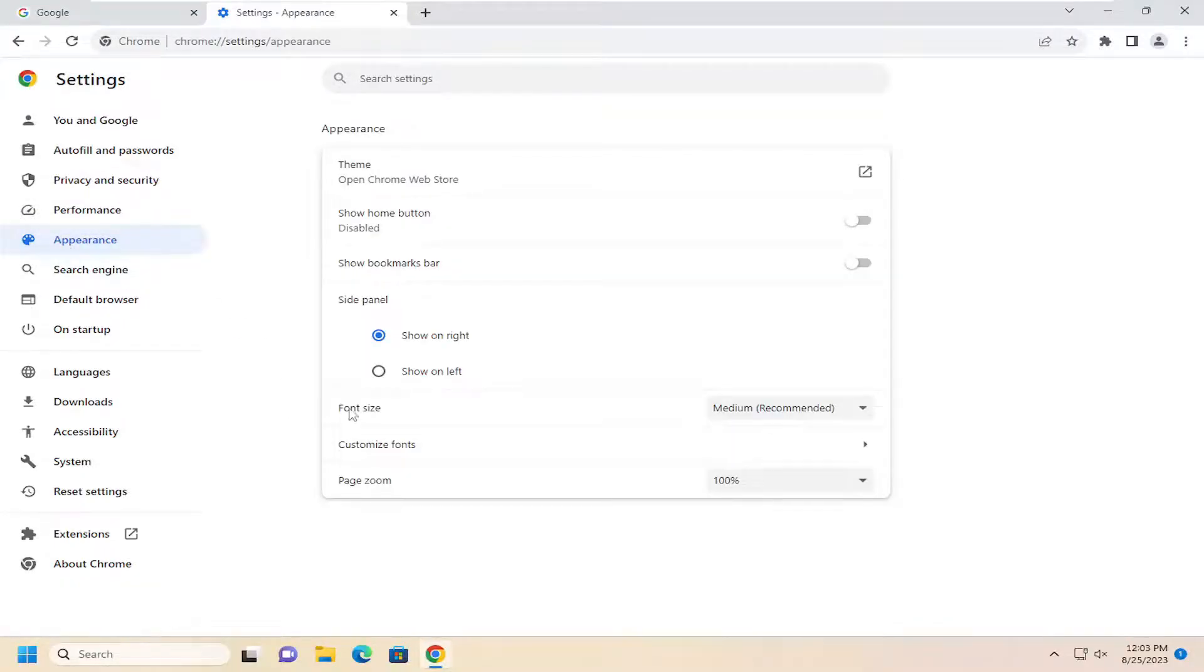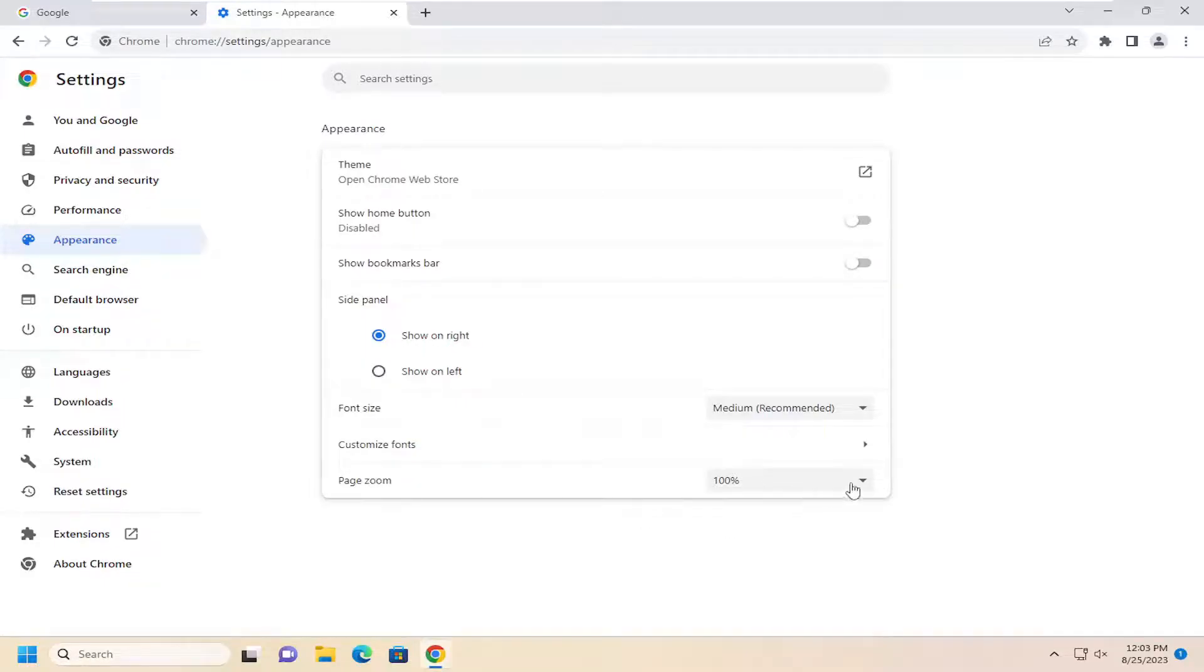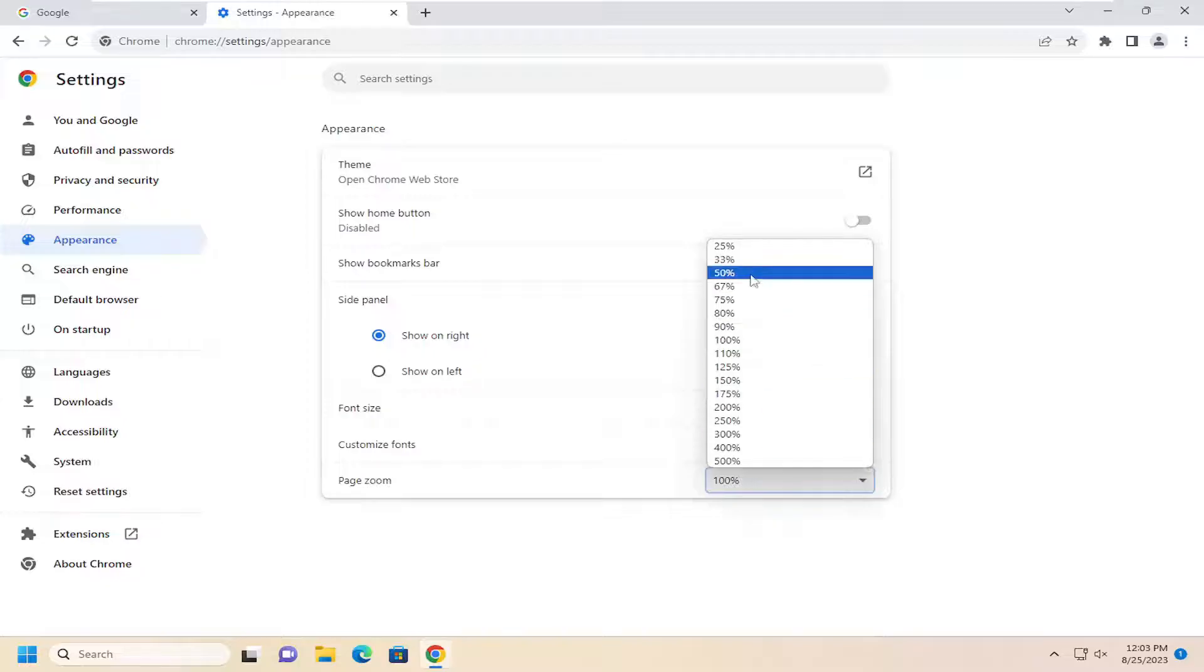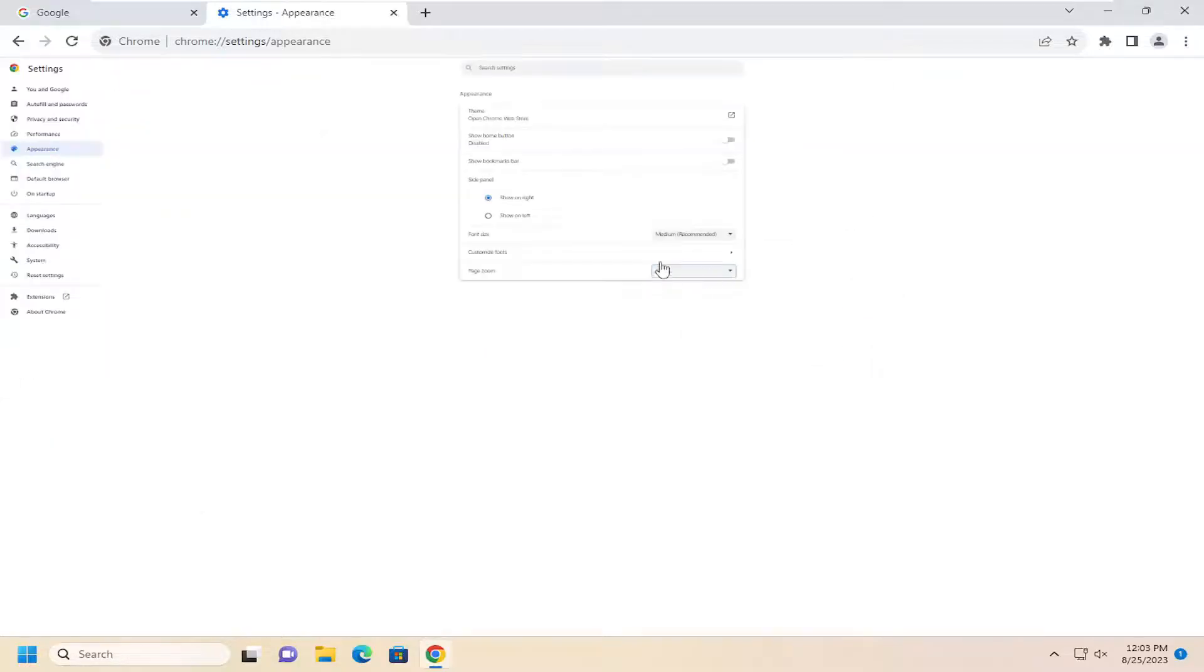And then on the right side underneath appearance at the bottom of this list here, it should say page zoom. You want to go ahead and click inside this field here and you can select a different zoom setting.